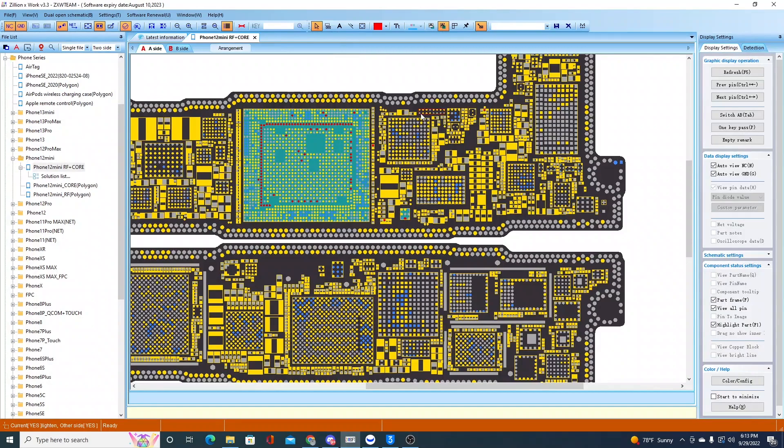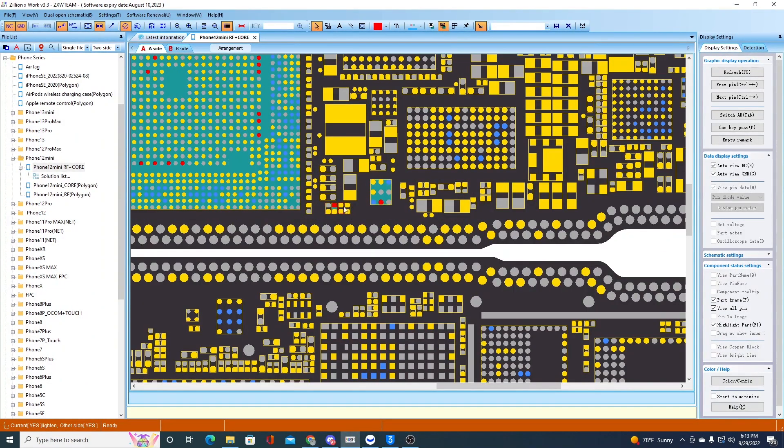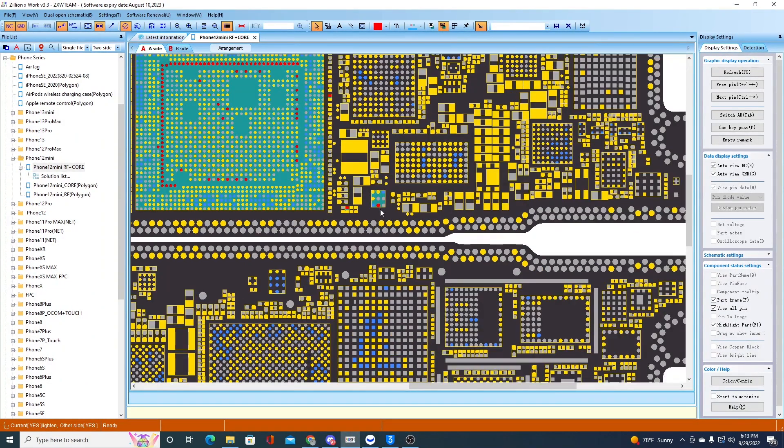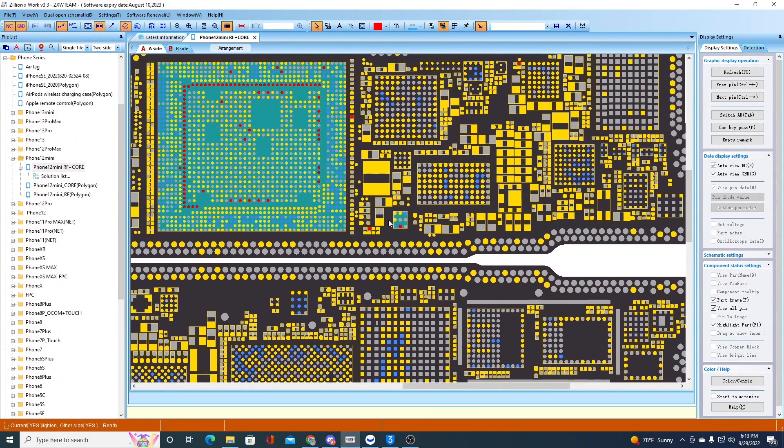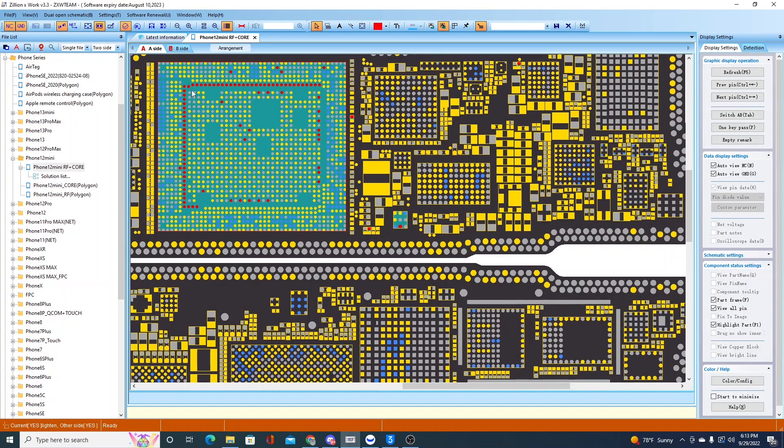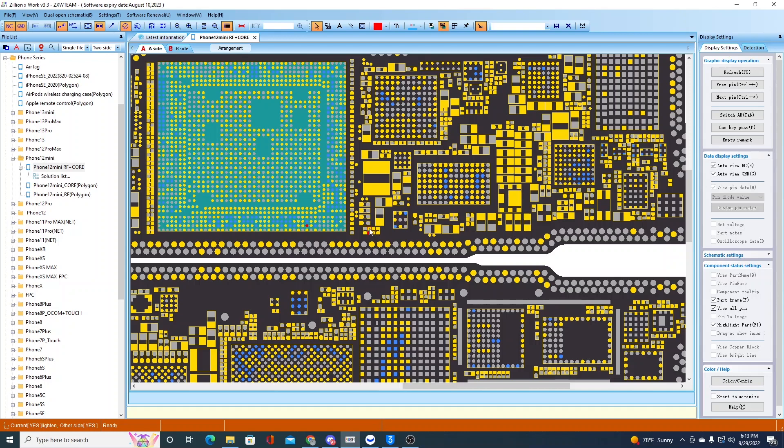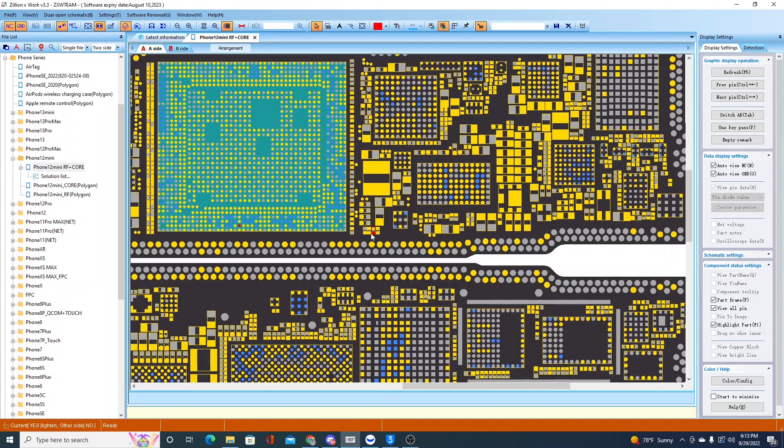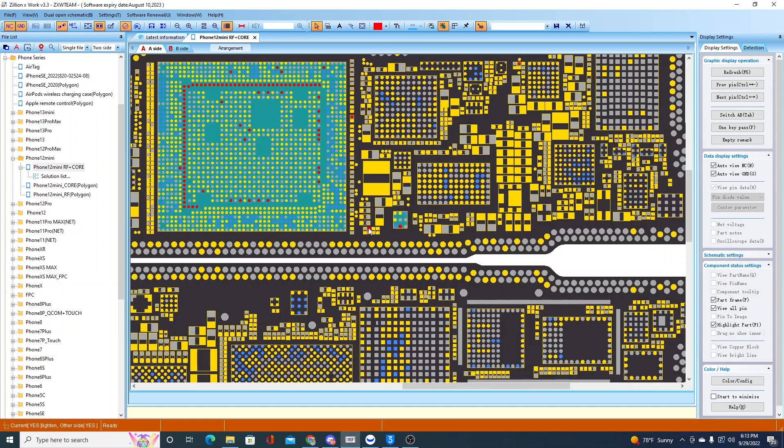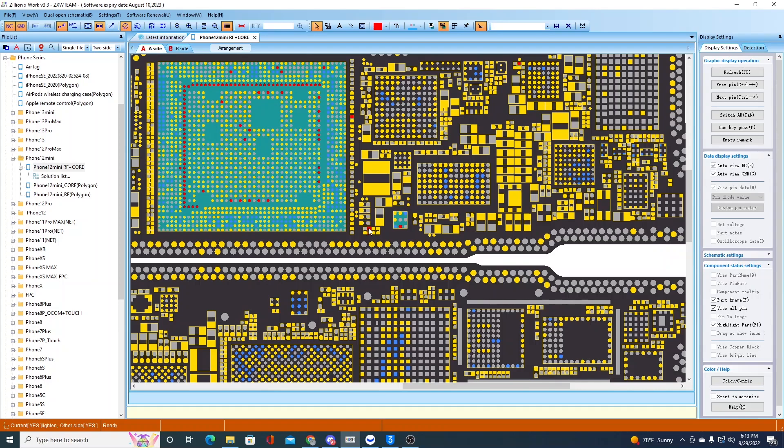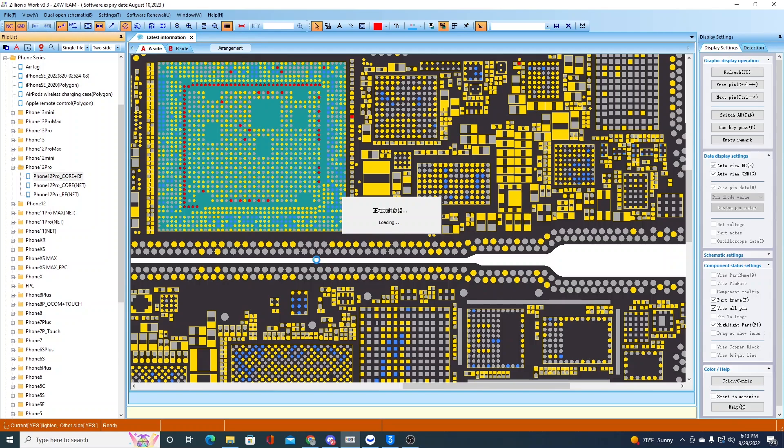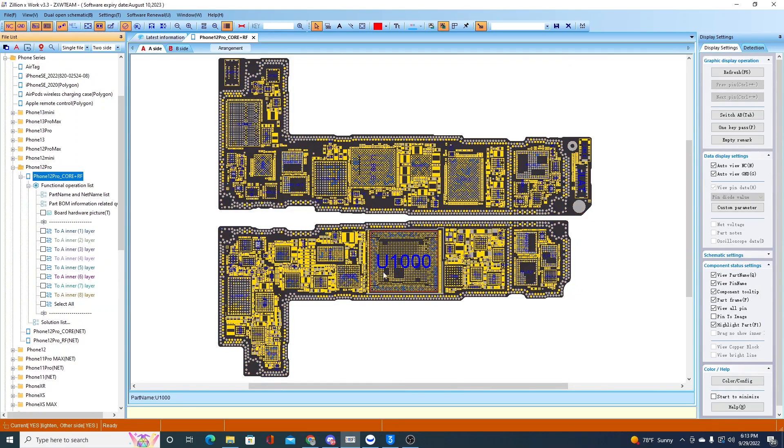On ZXW here, however, this is the resistor we're looking at. As you can tell, it goes over to this EEPROM. I believe that is like my 1v2 line. So if I look at a 12 Pro, which does give me net names, I should be able to get a better idea of what line I'm working with here.